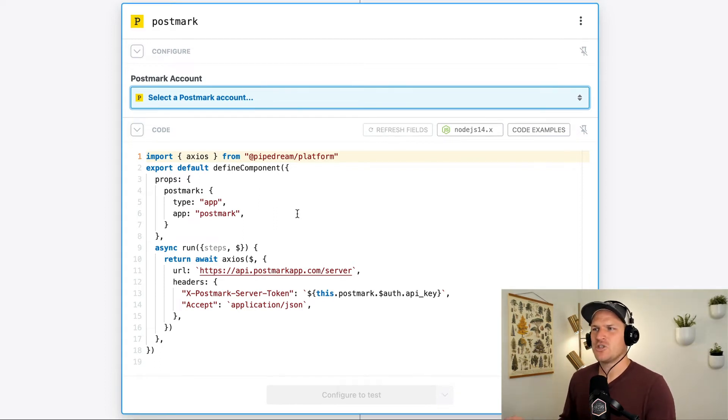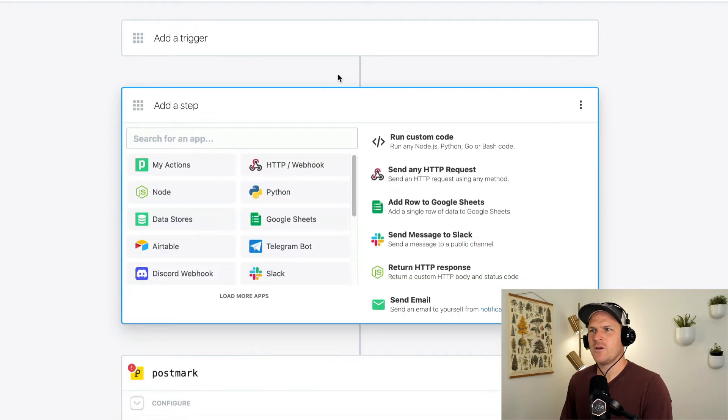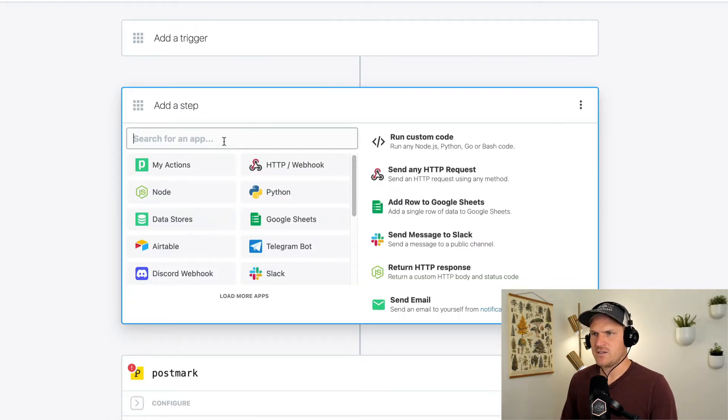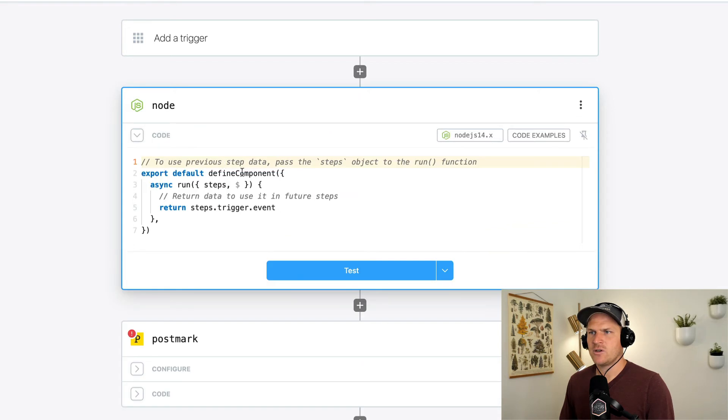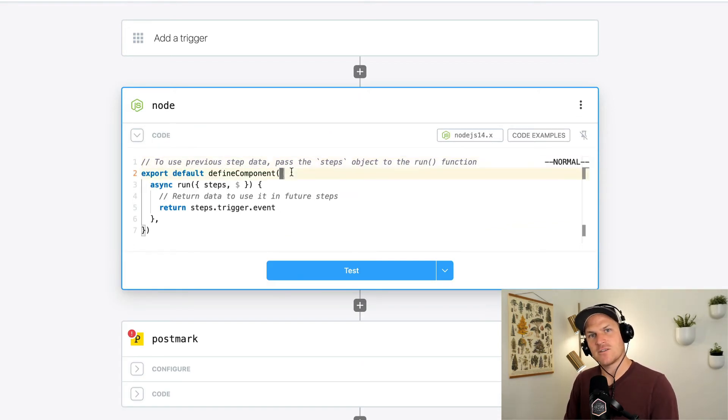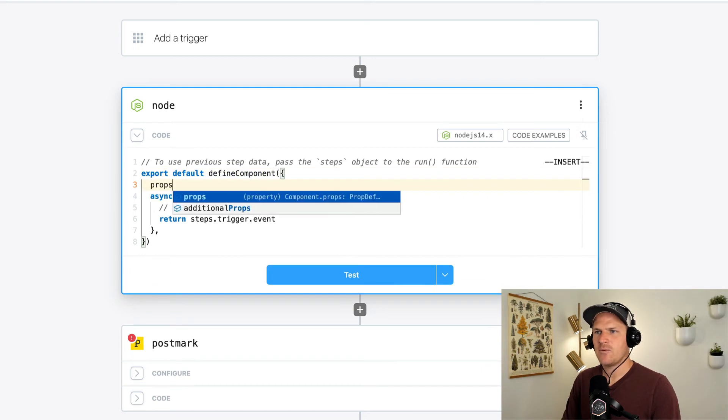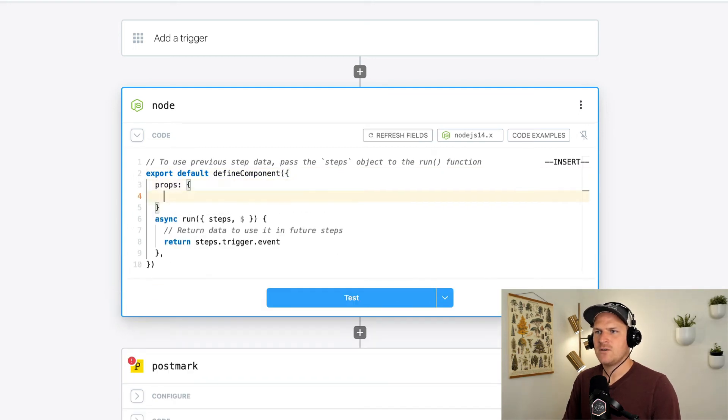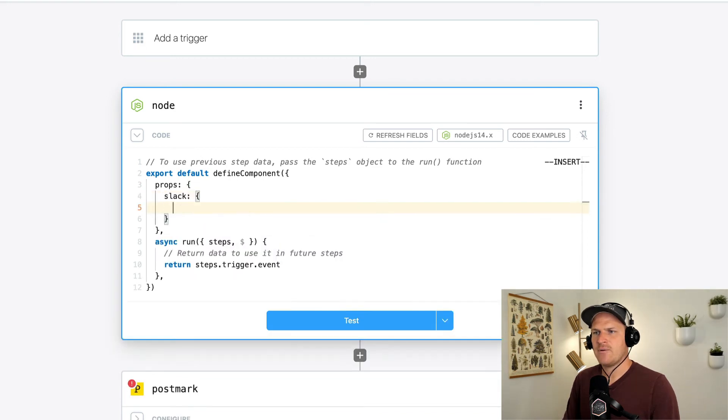Let's do it with a Node.js code step to really drive the point home. We'll look for Node.js and we'll run node code and we'll inject the Slack app directly into this Node.js code step. So we could say props, add a comma at the end, and we'll define a Slack app. That's the type of an app.